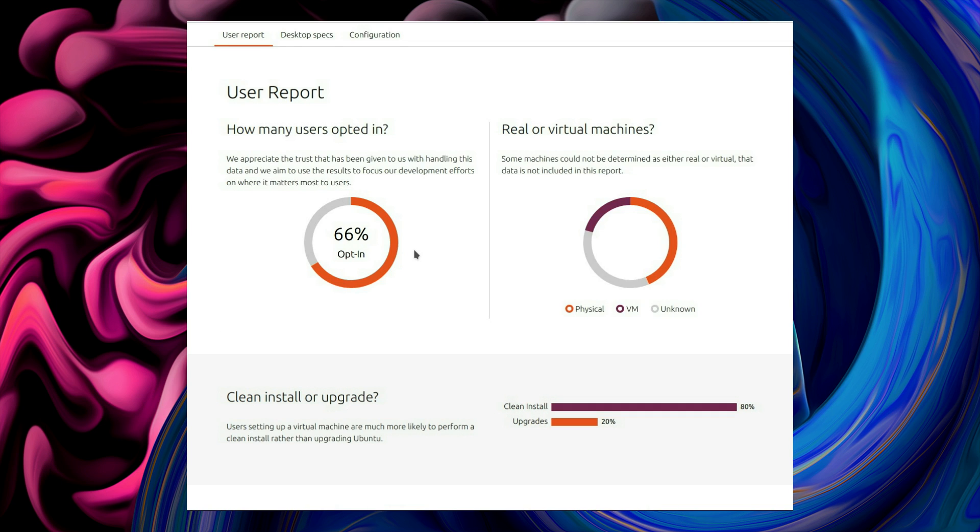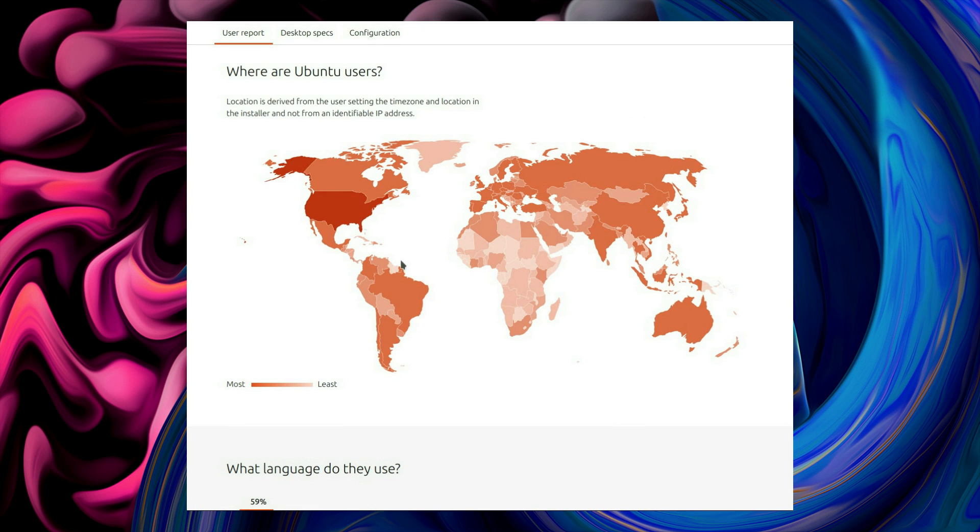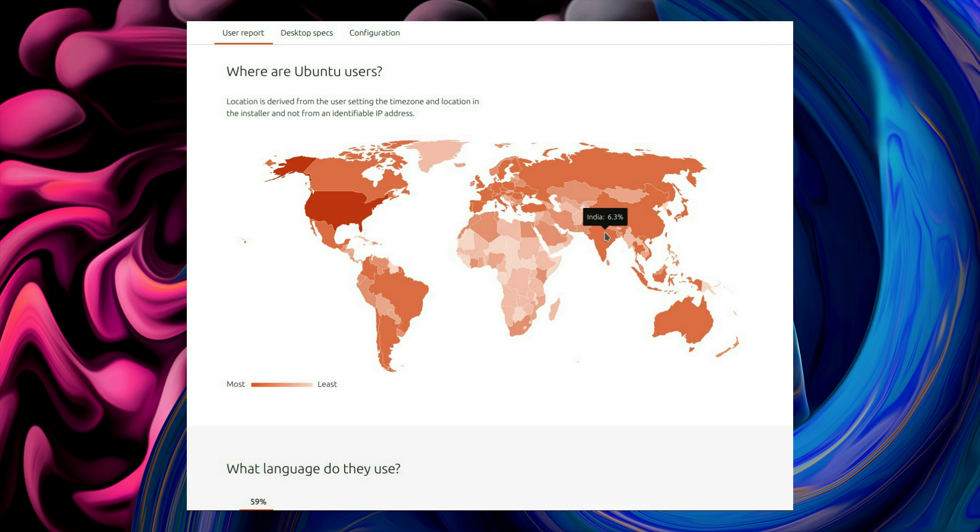We have the opt-in rate because they still take the opt-out statistics. But where are the Ubuntu users? The United States, 22.3%. As I said, the one that surprised me though was India, 6.3%. I honestly thought that was higher considering it's the top third country according to your viewership. Yeah, that's it. So I'm surprised that it's not higher.